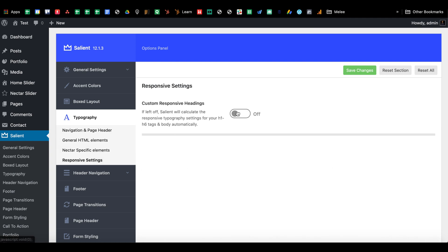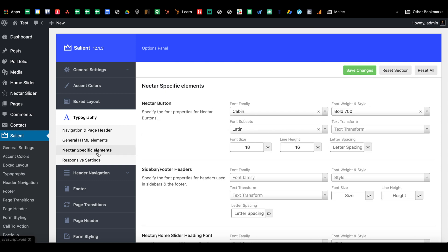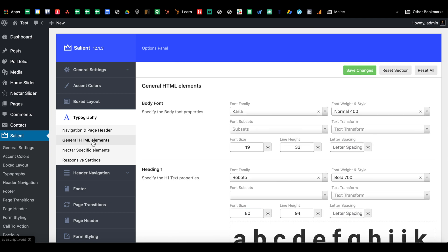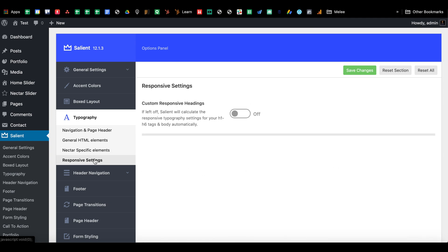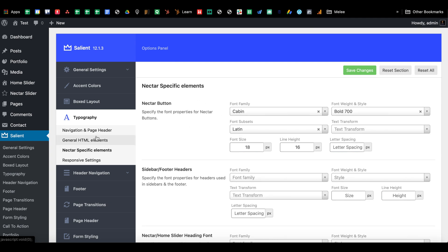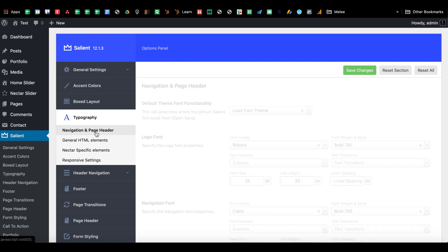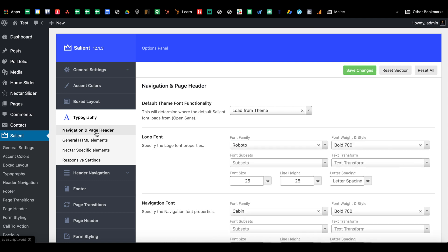I don't really ever mess with the custom response settings. I usually just let Salient handle that. If there's a problem then I can just fix it on mobile or use a custom heading or something like that.